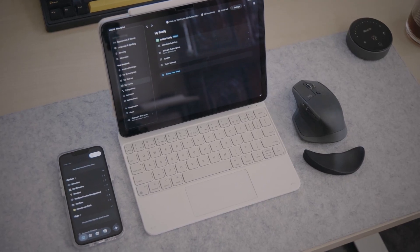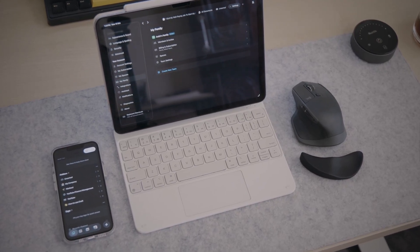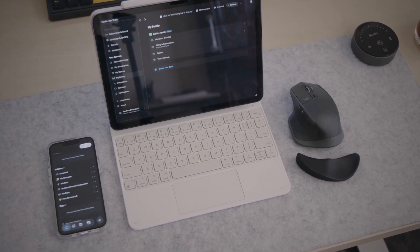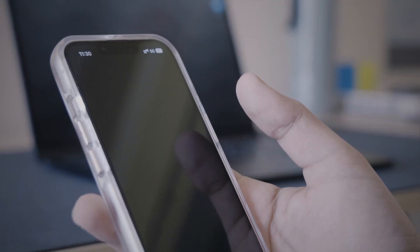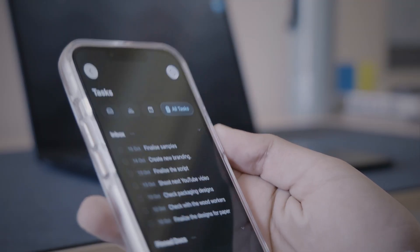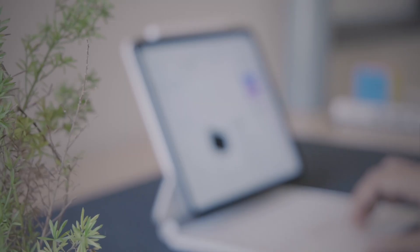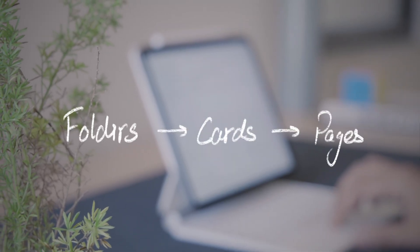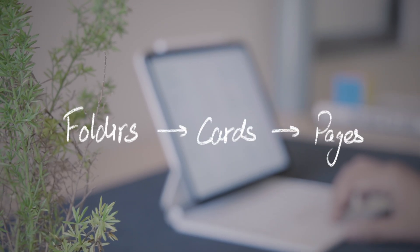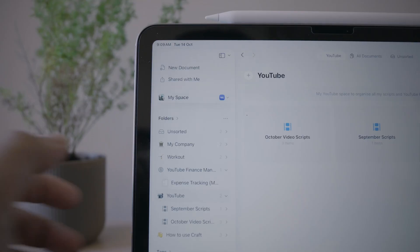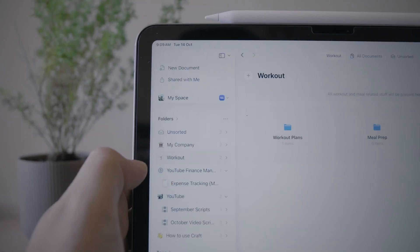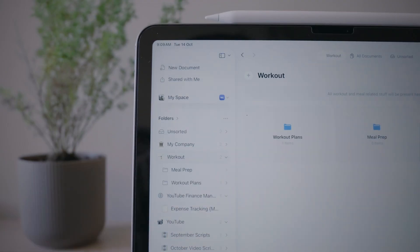I mostly use Craft on my iPad — it's where it feels the most natural to me. But it works beautifully across all your devices: desktop, iPad or even your phone. Inside each space, I organize things using folders, cards and pages. For example, in my personal space, I have folders like my YouTube expenses, script folder, and even my workout and diet plans.